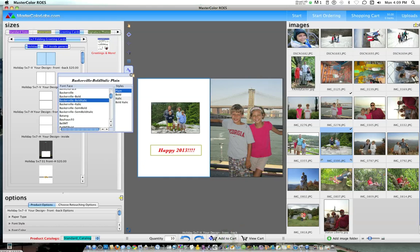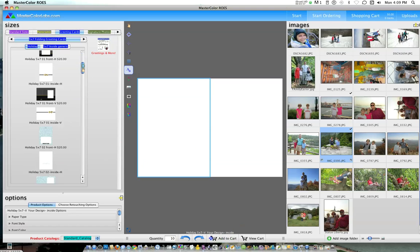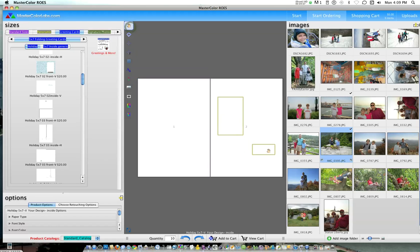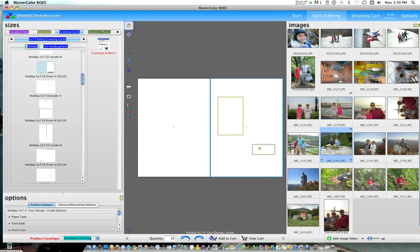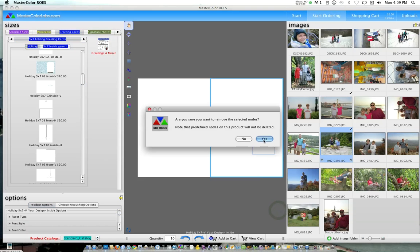On the same thing for the inside, you would just choose an inside. We have a number of generic greetings down here that you could choose from. Or if you want to type your own, you could draw a large text box here. If you draw an extra one by mistake, on a Macintosh you can select it and then hit remove, and it'll take the node away.